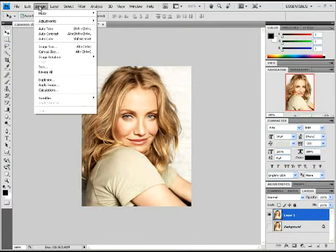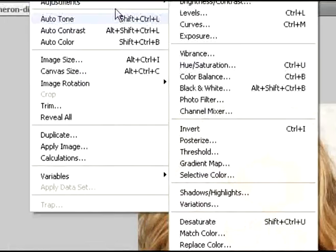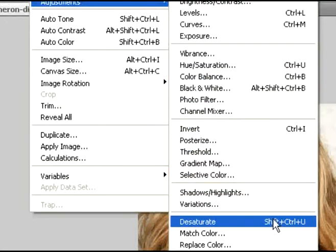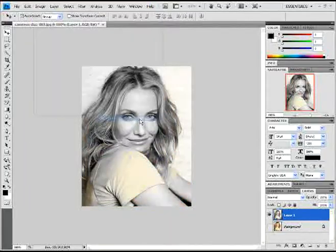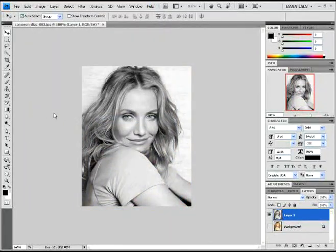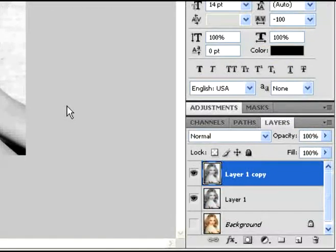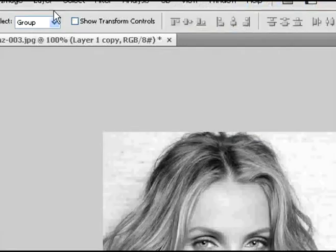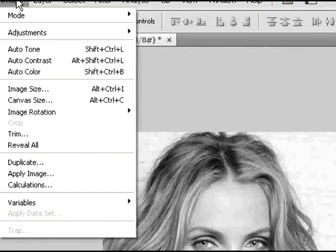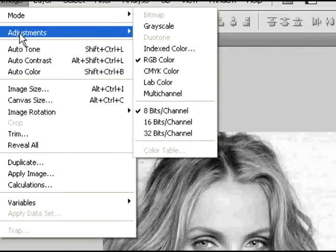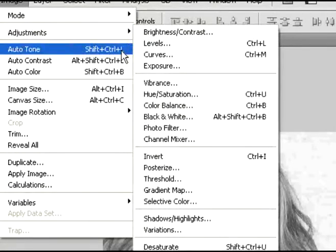Now I'm going to go up here to Adjustments and I'm going to desaturate the copy layer, turning it black and white. Now that it's black and white, I'm going to duplicate the black and white layer. Go back up to Image, Adjustments, and I'm going to click here and go to Invert.